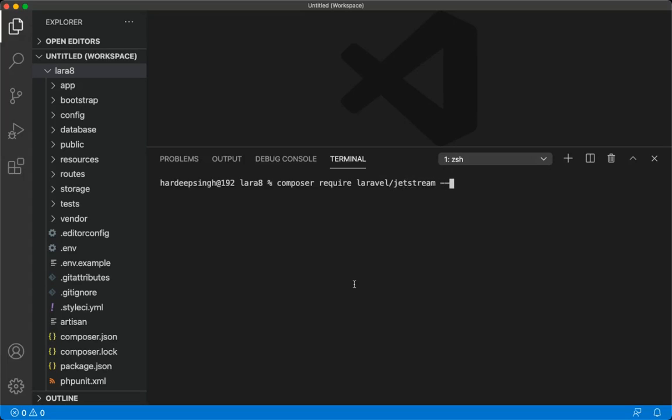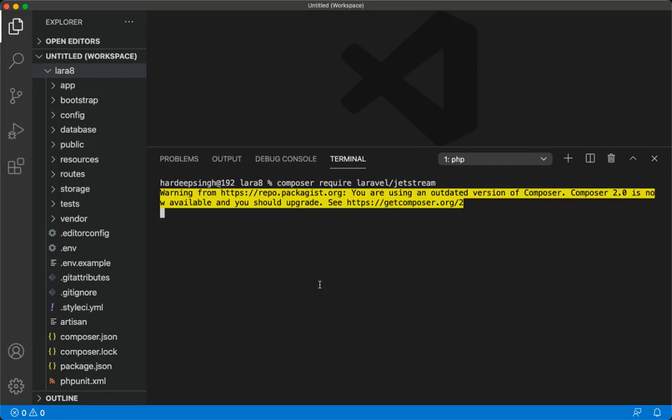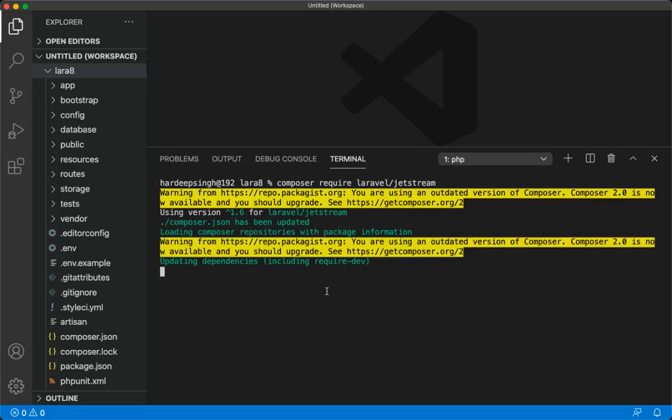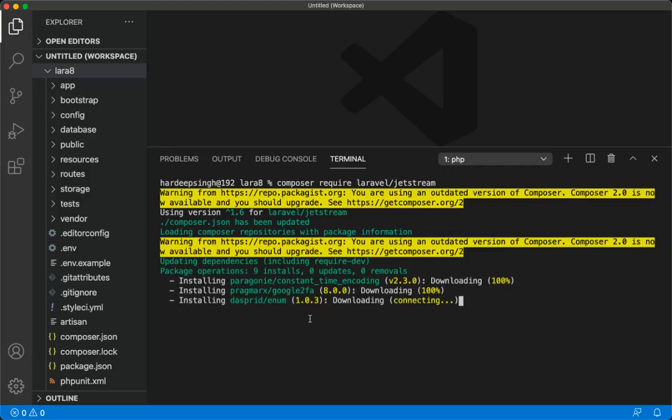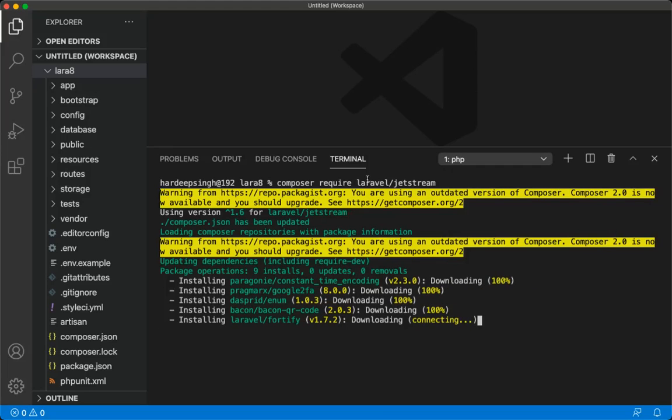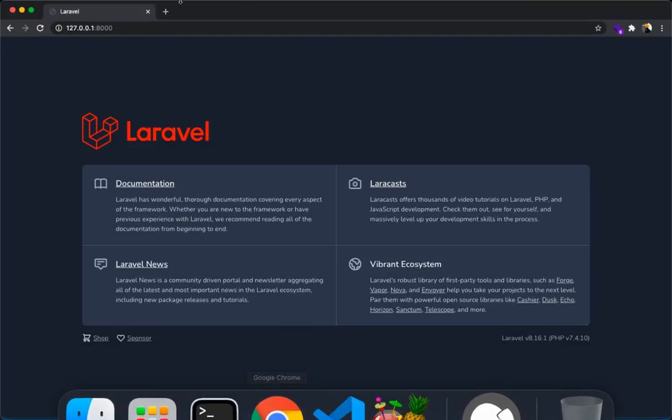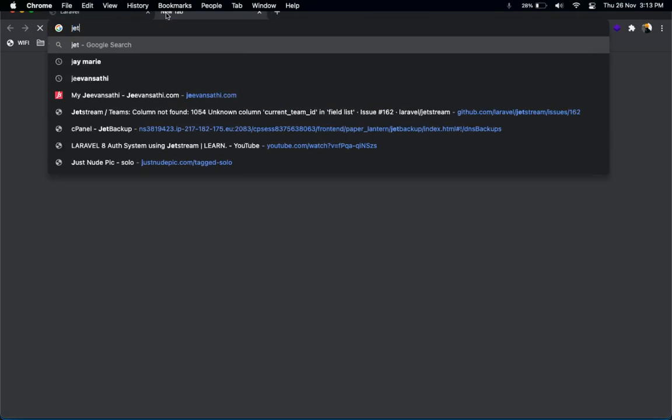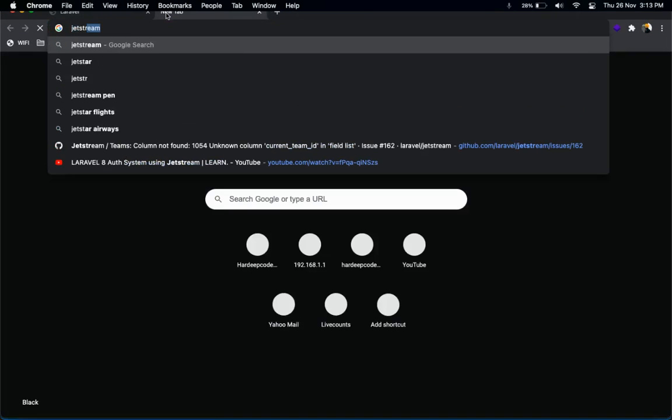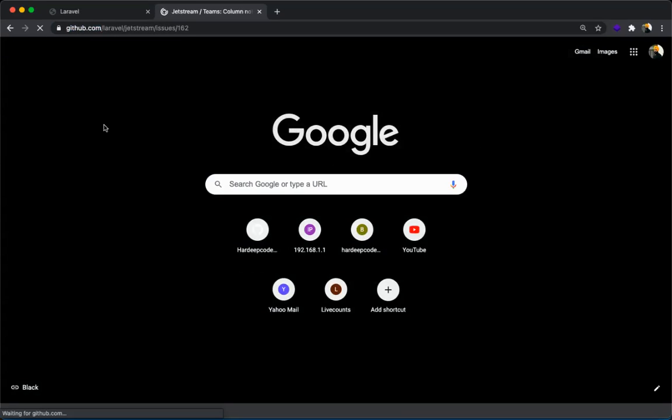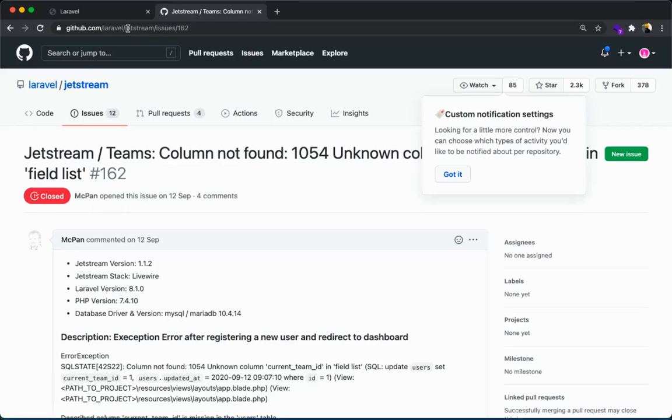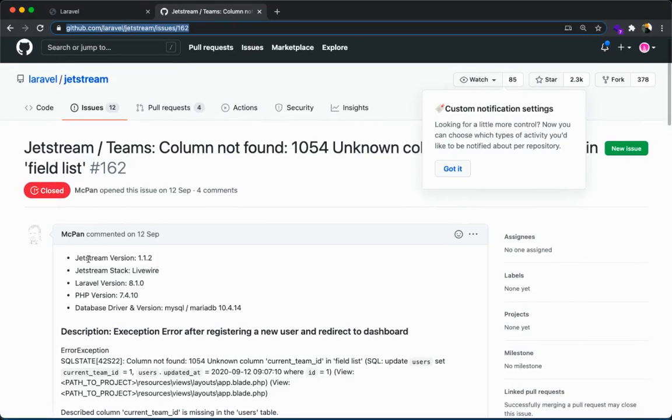You can reload the package. Composer is updating repositories with package information. Just wait a minute. After this we need to insert some commands. I will show you. Here is Jetstream. This is official Jetstream. Let me Google it, laravel.com, the official site.